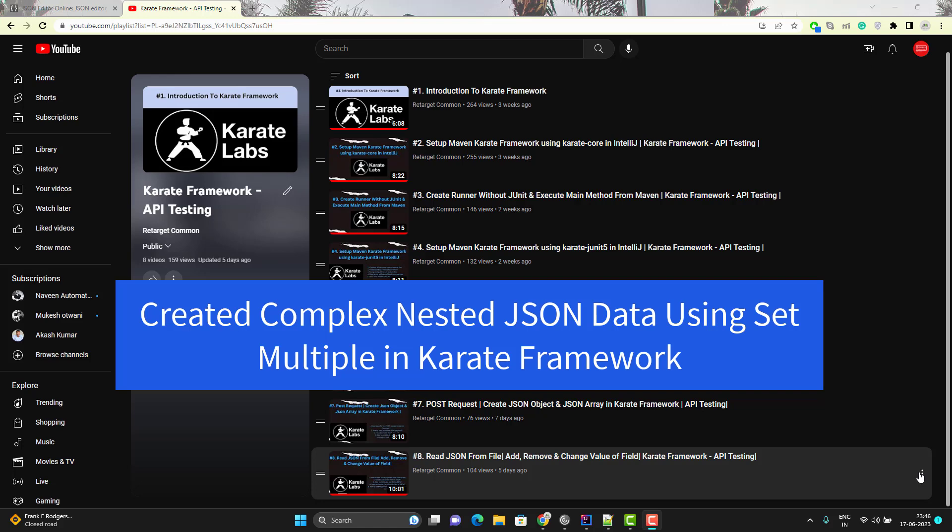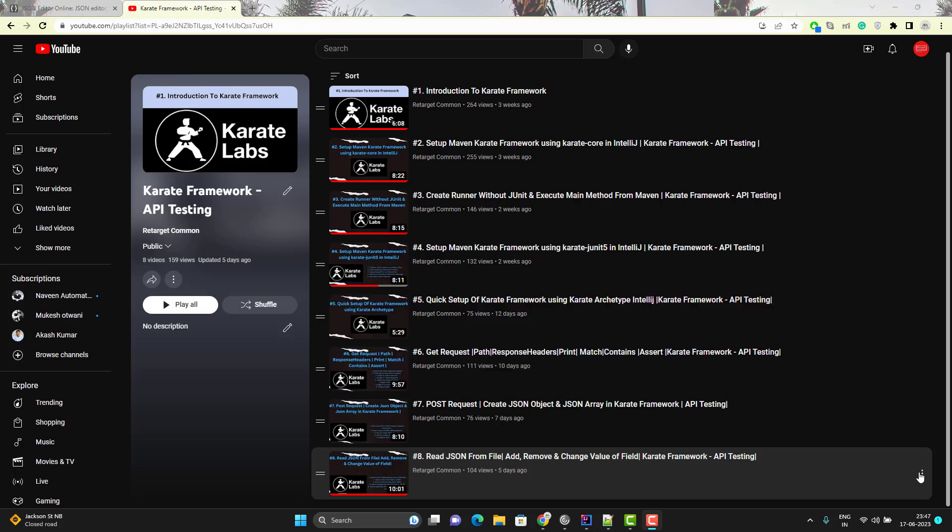Hello everyone, I am Udhi from LiTarget Common YouTube channel and this video will be a continuation to the Creative Framework Payload series. We are learning to create JSON payloads in different ways using Karate Framework. In this video we will focus on creating nested complex JSON in Karate Framework using SetMultiple, which is the best way to create JSON payloads.